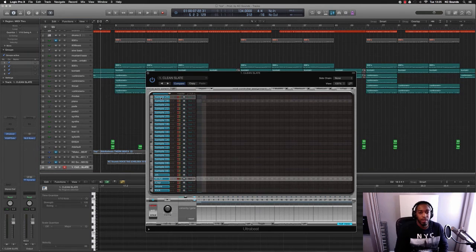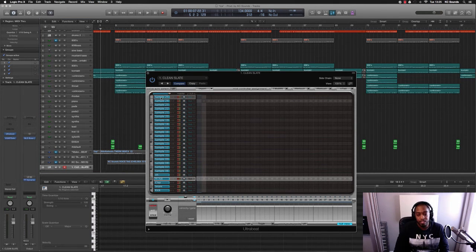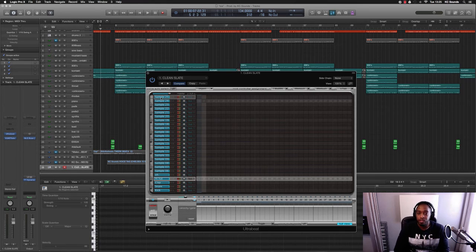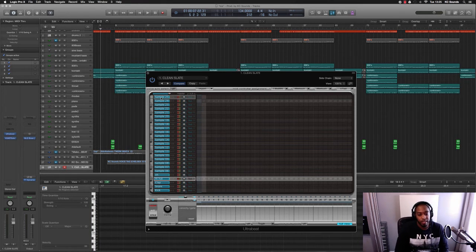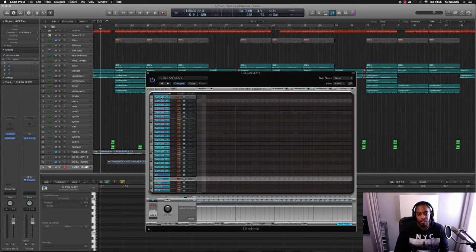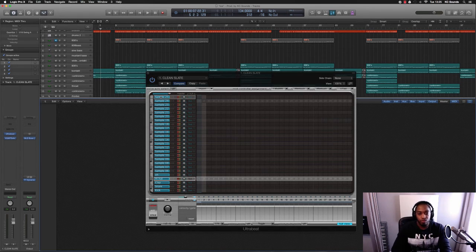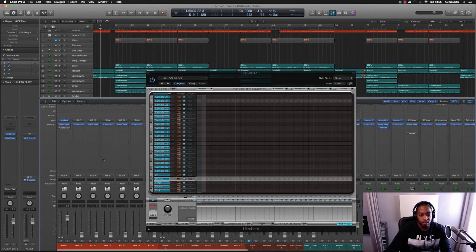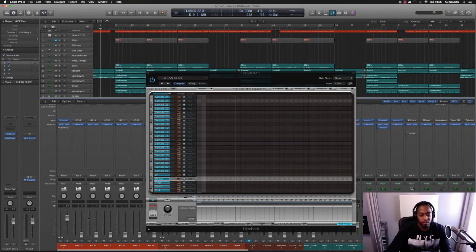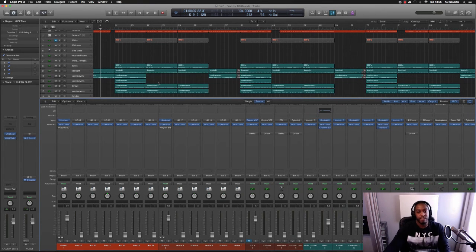If you want to know how to route your Ultrabeat to your different fader channels, check out the video in the description or there'll be a link at the top for you to click and you can route all your different parts of your drums to their own individual fader on the mixer.